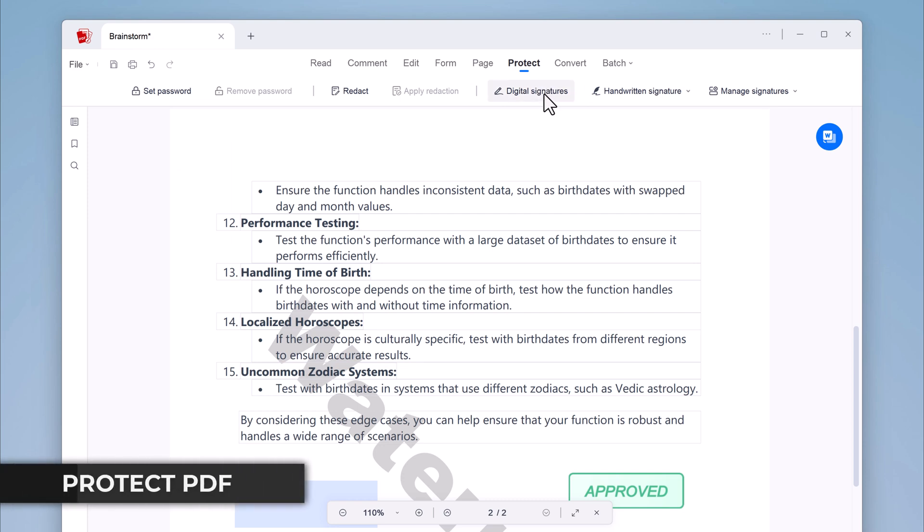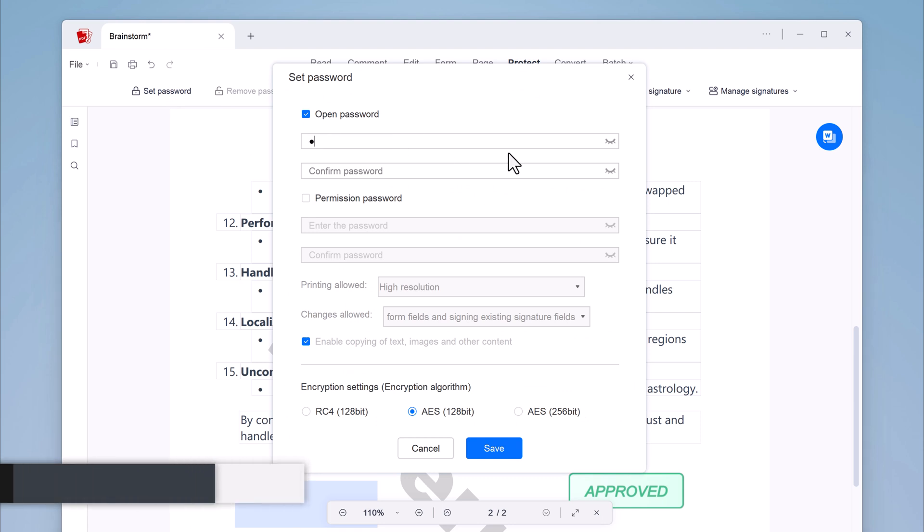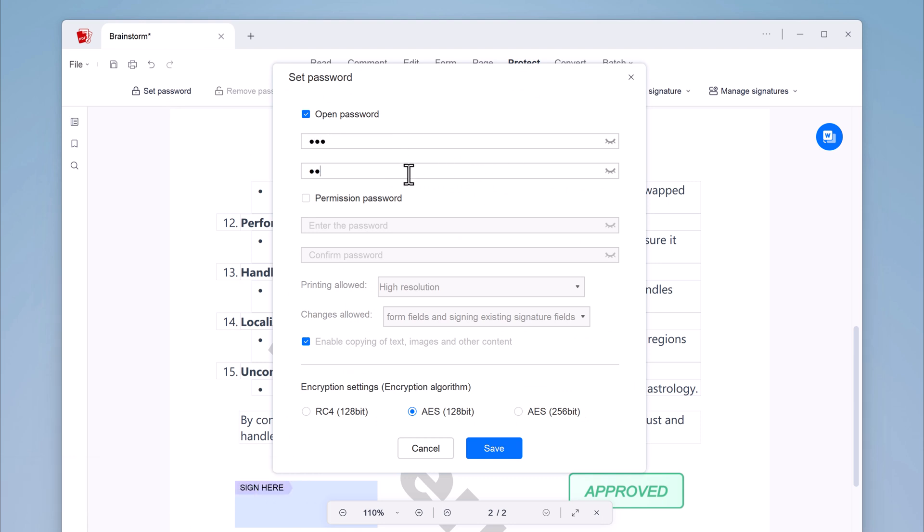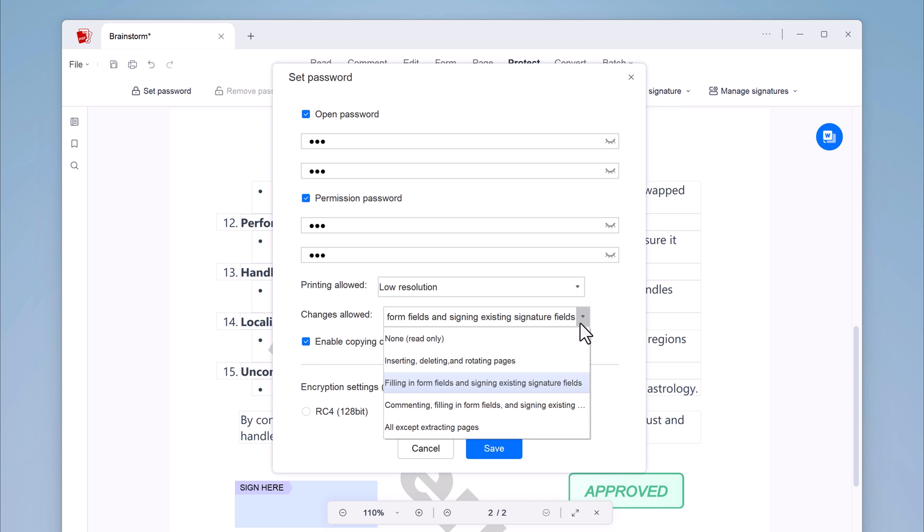And once you have finished editing your PDF, you can protect it with a password. You can set an open password and a permission password. The open password is required to open the PDF, while the permission password allows users to perform certain actions such as printing or editing.